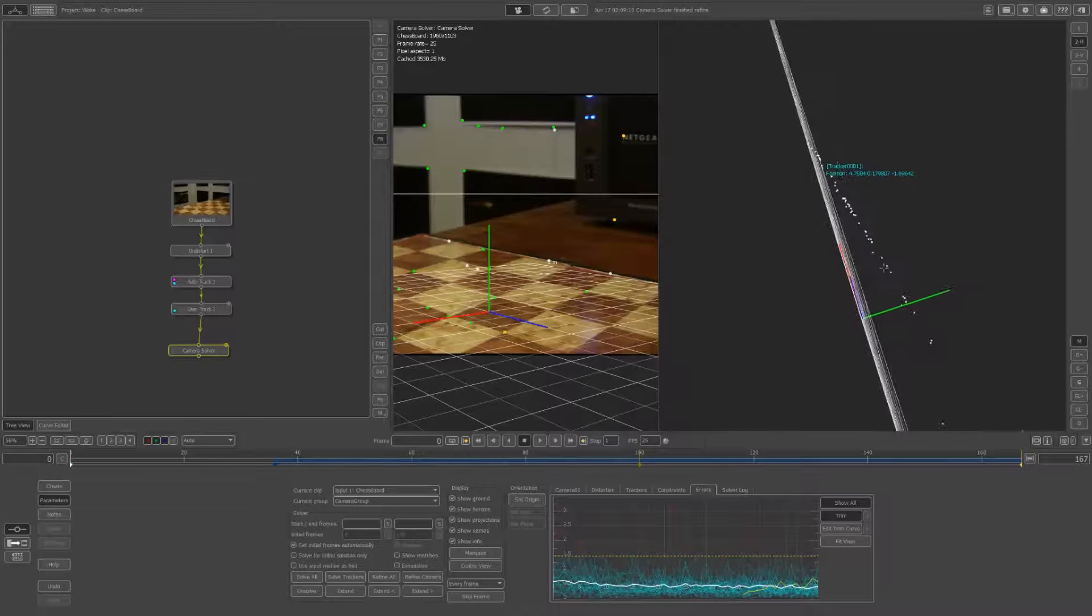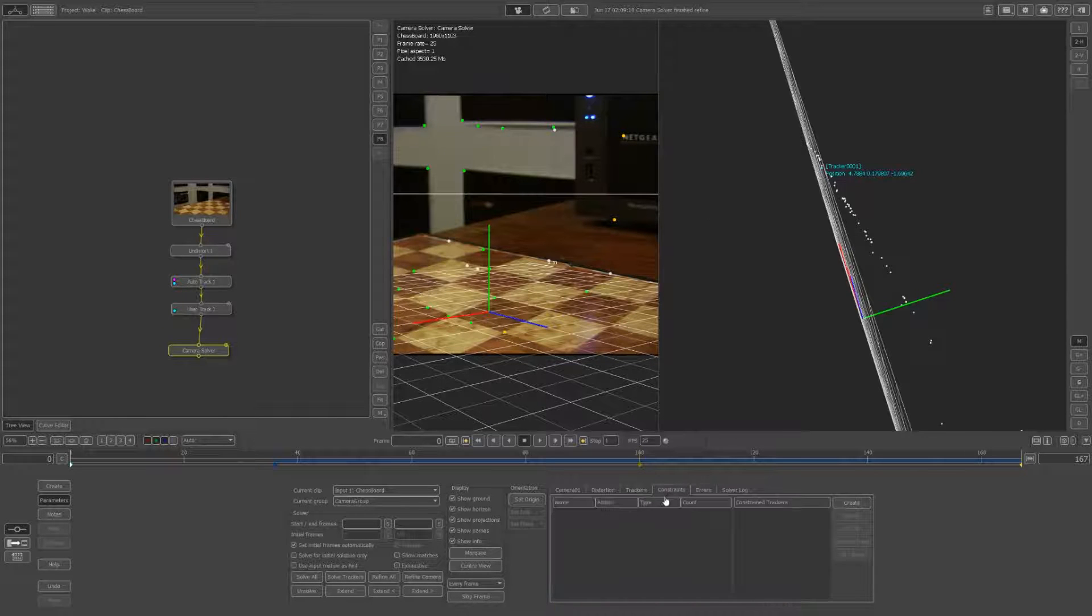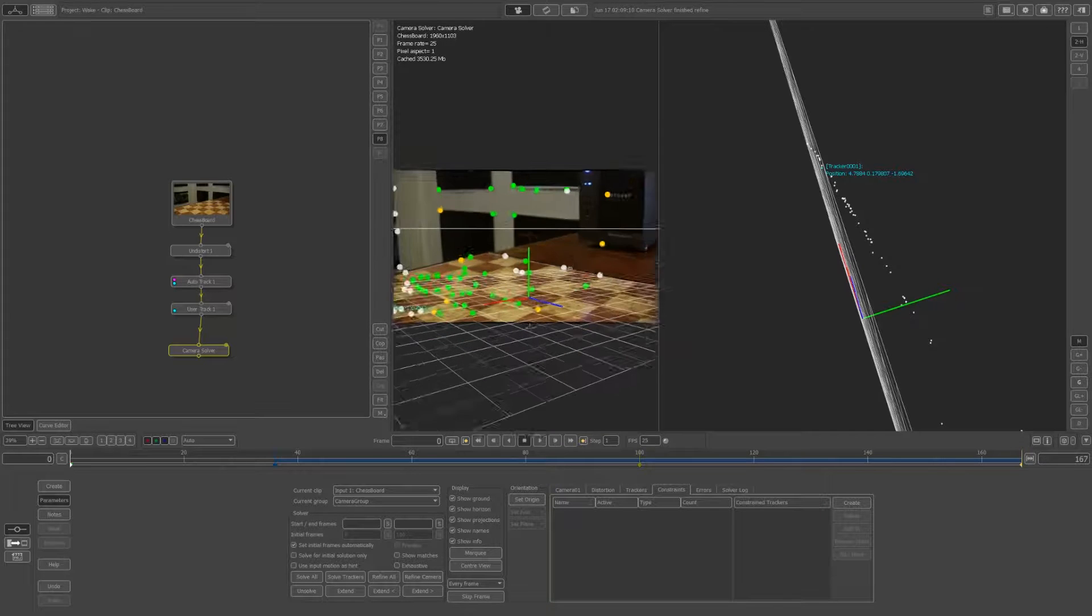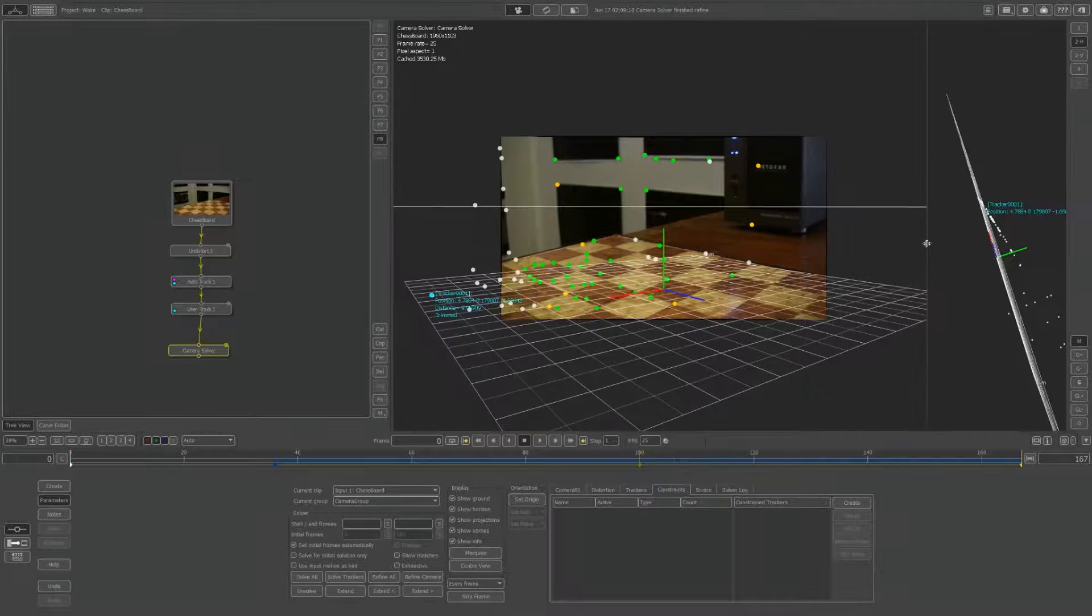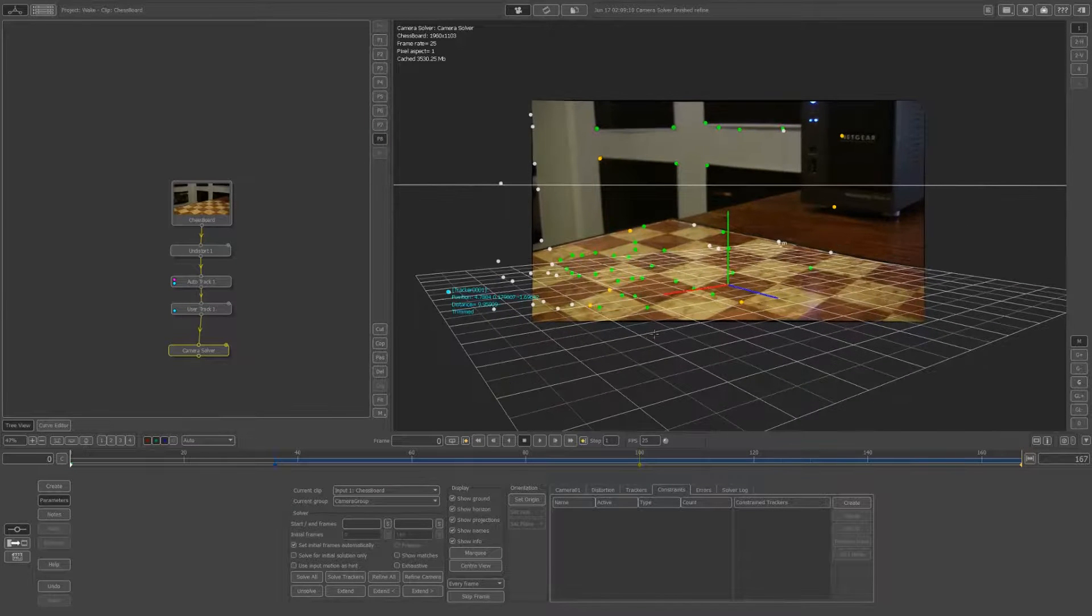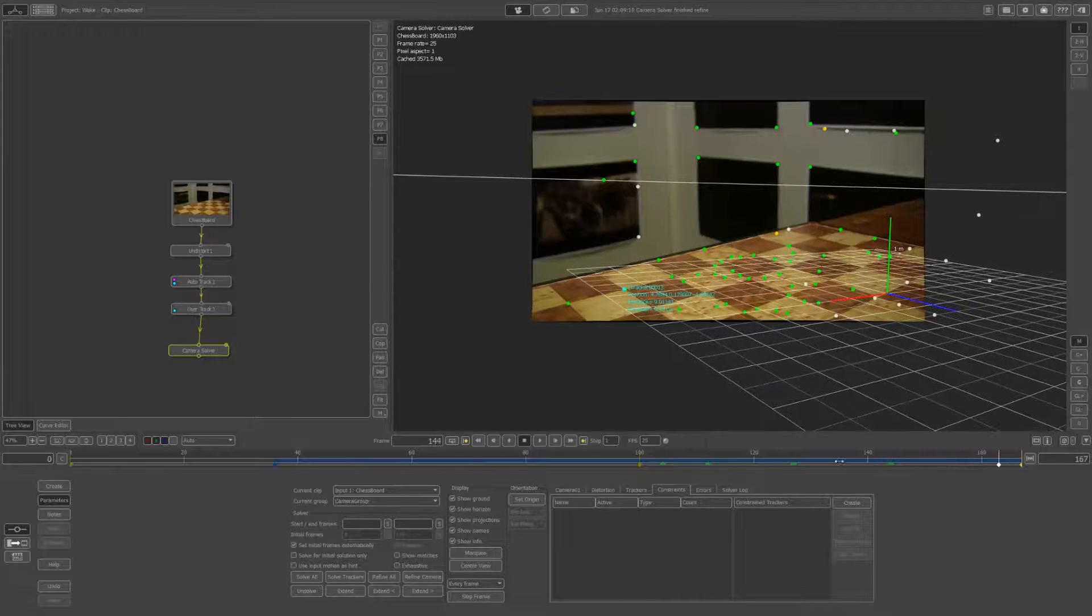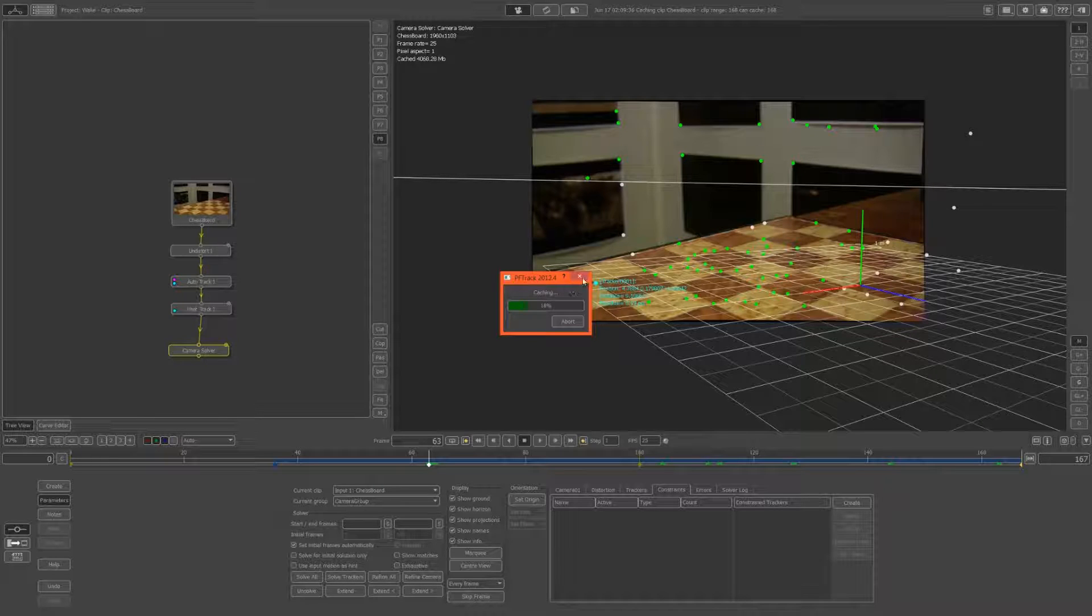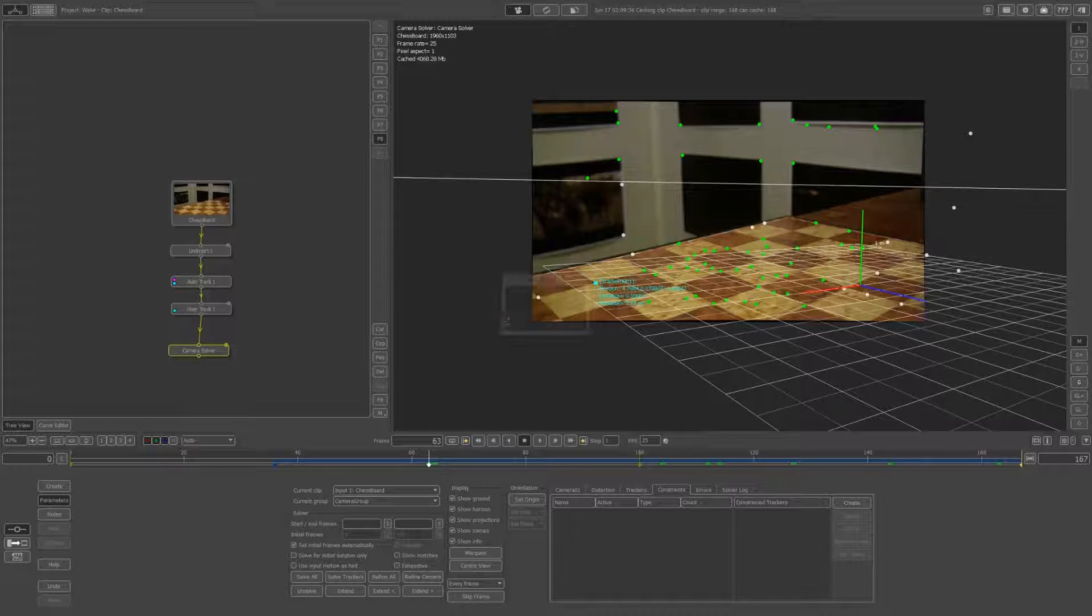That looks pretty good. These all look like they're part of the same plane. The reason I'm not constraining them is because this chessboard isn't actually perfectly straight, so that would make it less accurate overall. Back in the one view, I'll just scrub through. You can cache the whole thing to RAM if you want to play it back in real time, but I'm not going to.